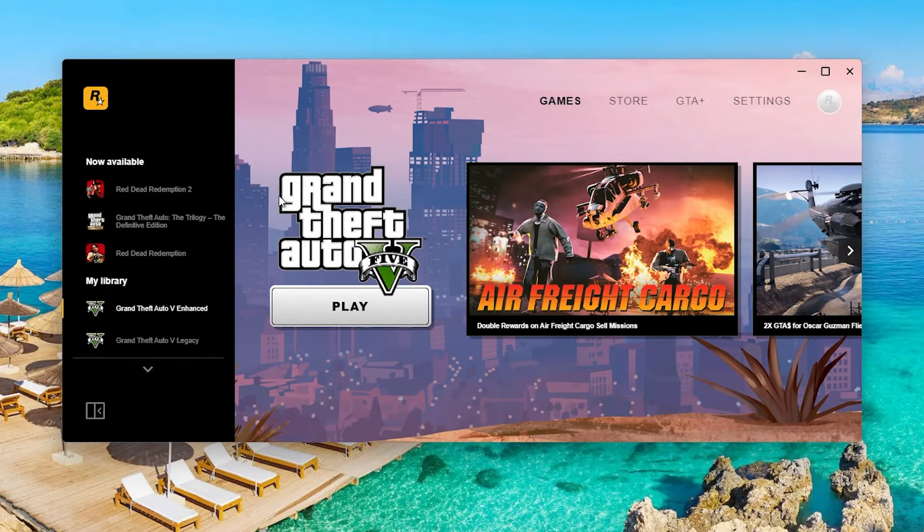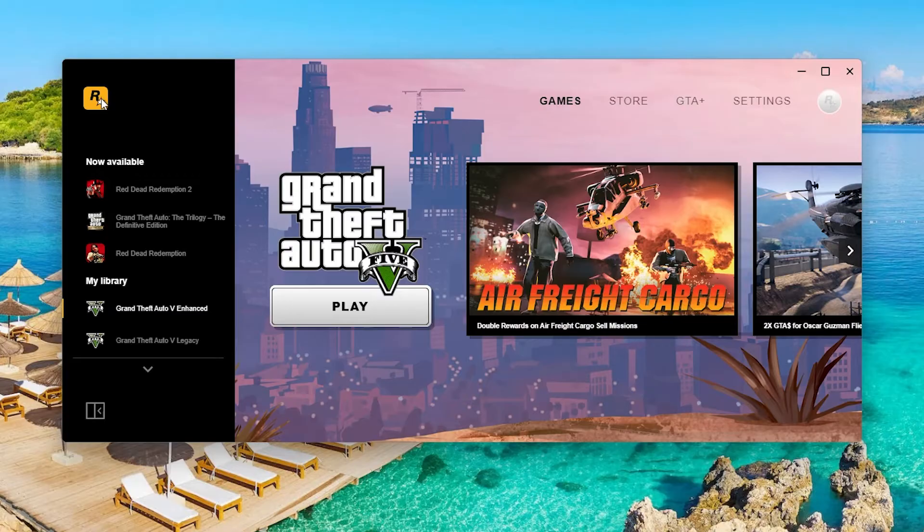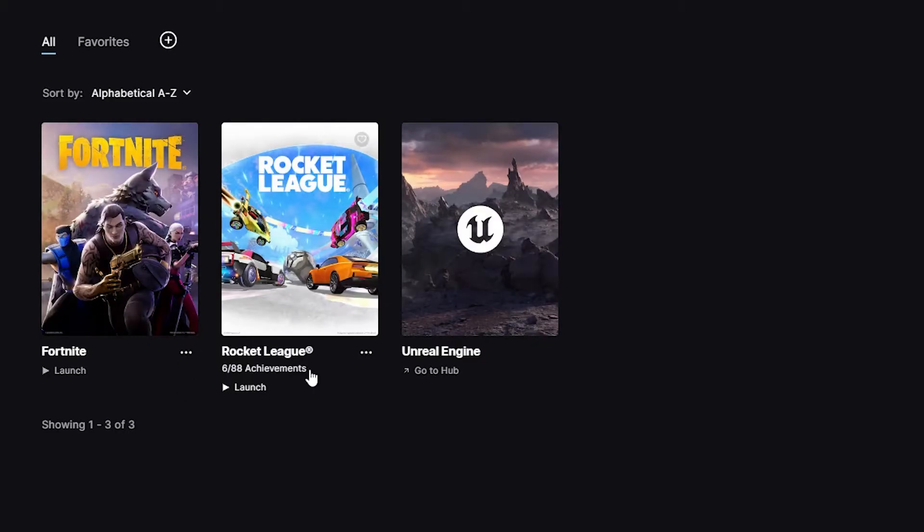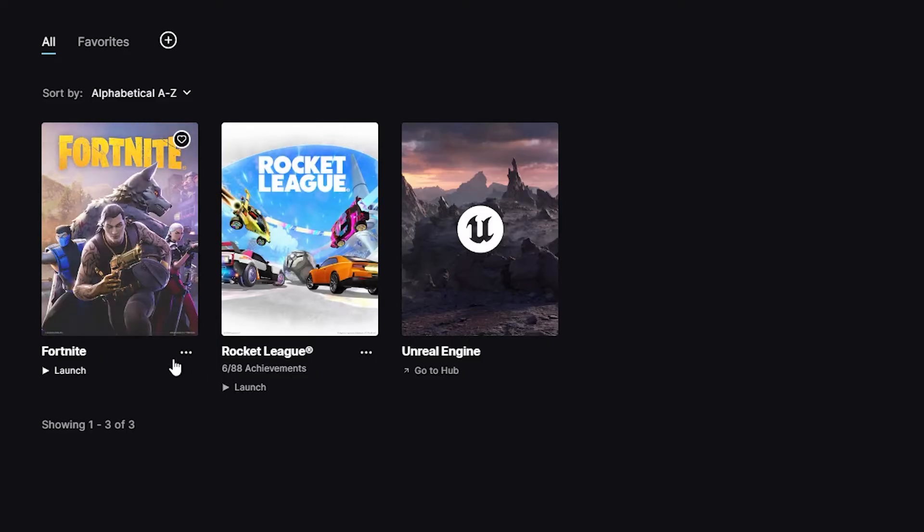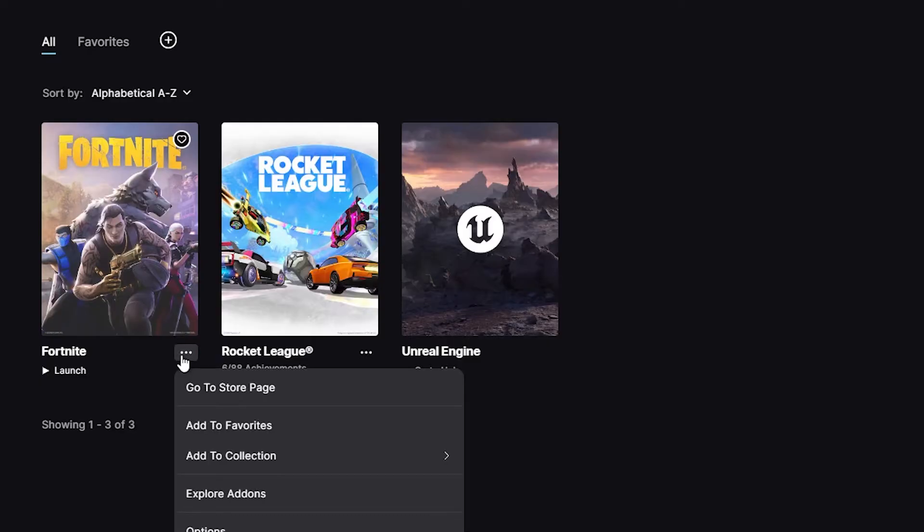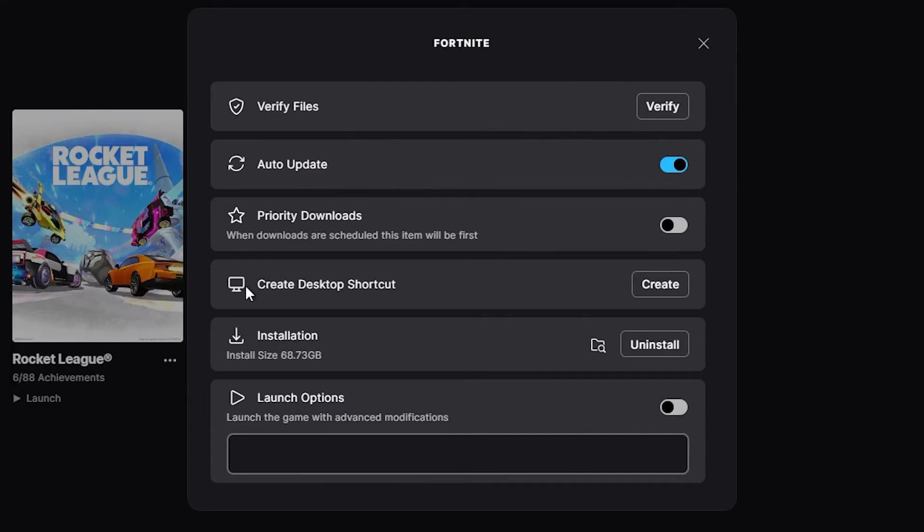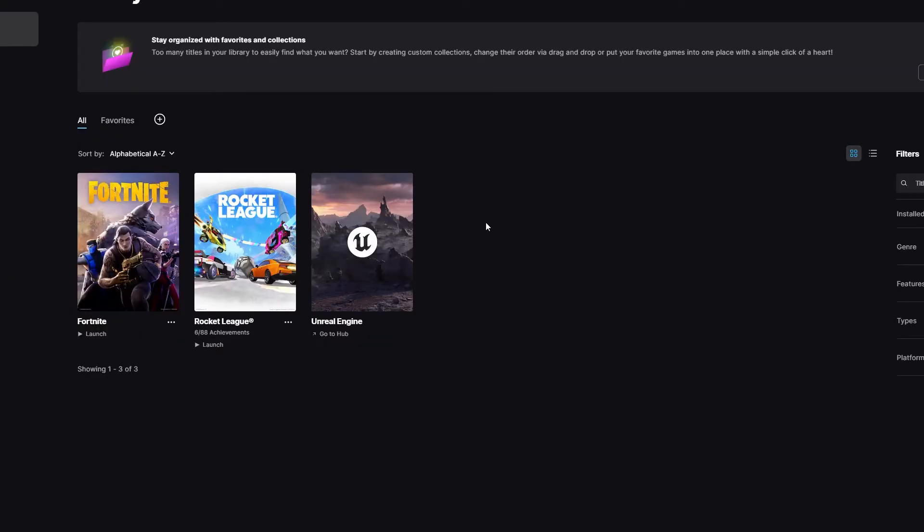Now the next step is to open the launcher where you have installed GTA 5. For me it's Rockstar Games Launcher. Make sure that you're logged in here as well. Now I currently do not have GTA 5 installed but I'll show you how it basically works. So let's pretend this is GTA 5. Click on the three dots, go to manage and click on create desktop shortcut and try and launch the game through the shortcut that you have created.